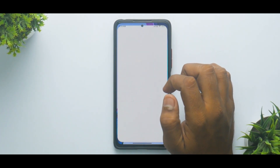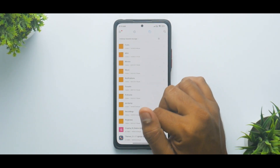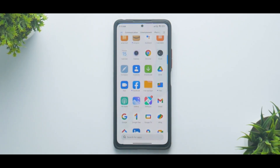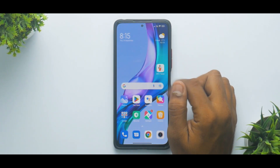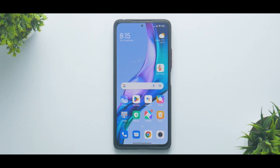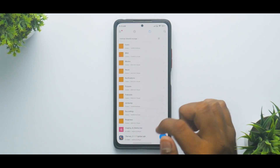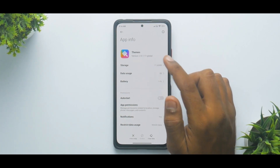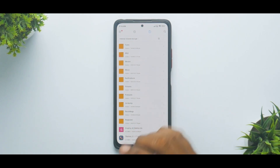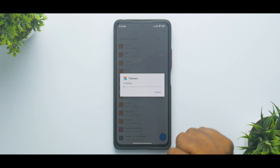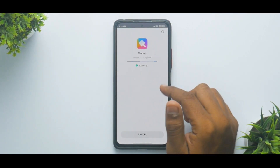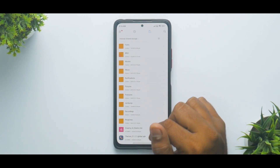You will need two things: the Grumpy UI theme MTZ file, and a free app called MTZ Tester from the Google Play Store. First, check your theme store version — it was 2.0.1.11 Global — and update it so you have the option to customize the theme. Let's click update and wait for it to complete. There you go, that's done.